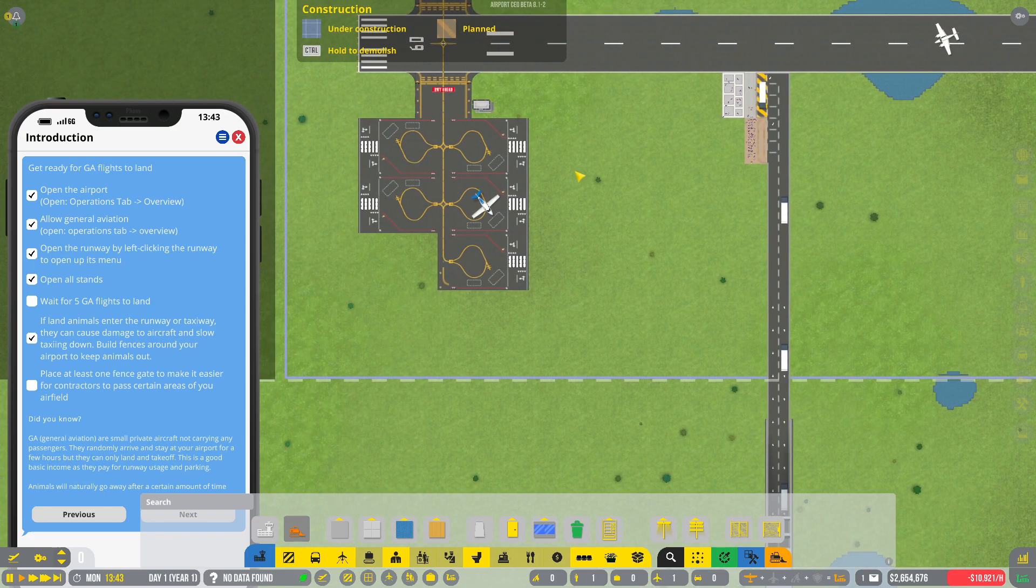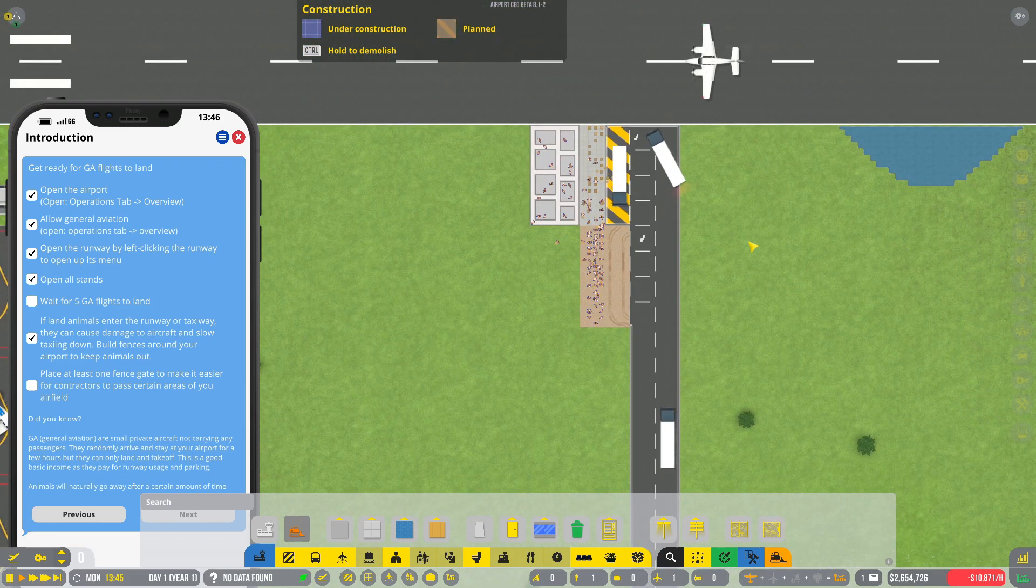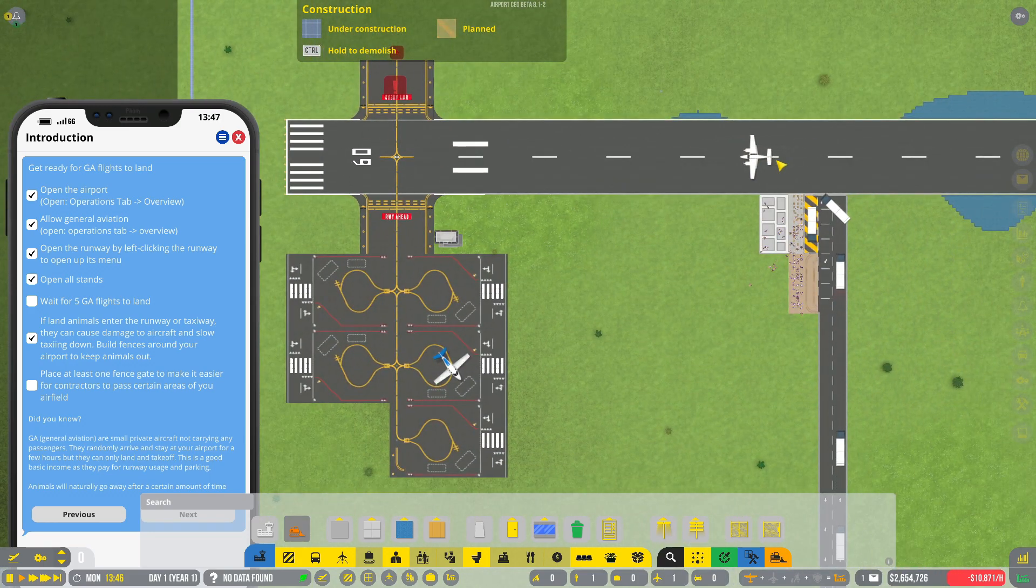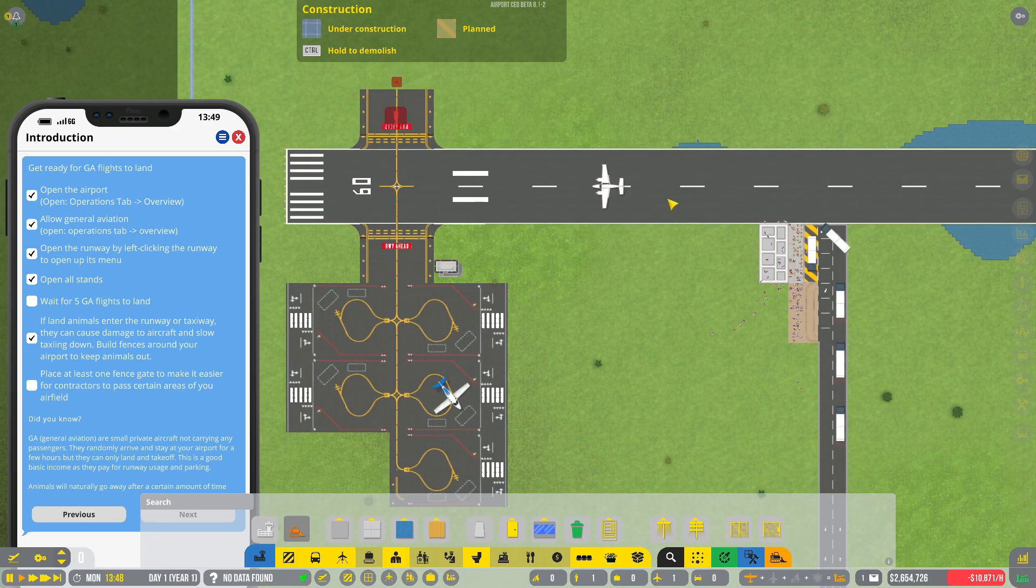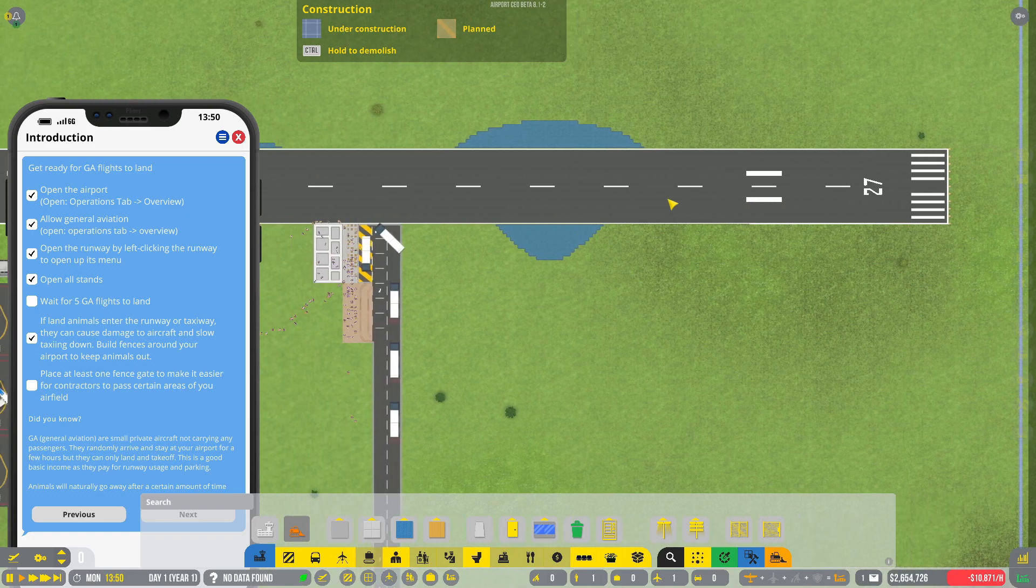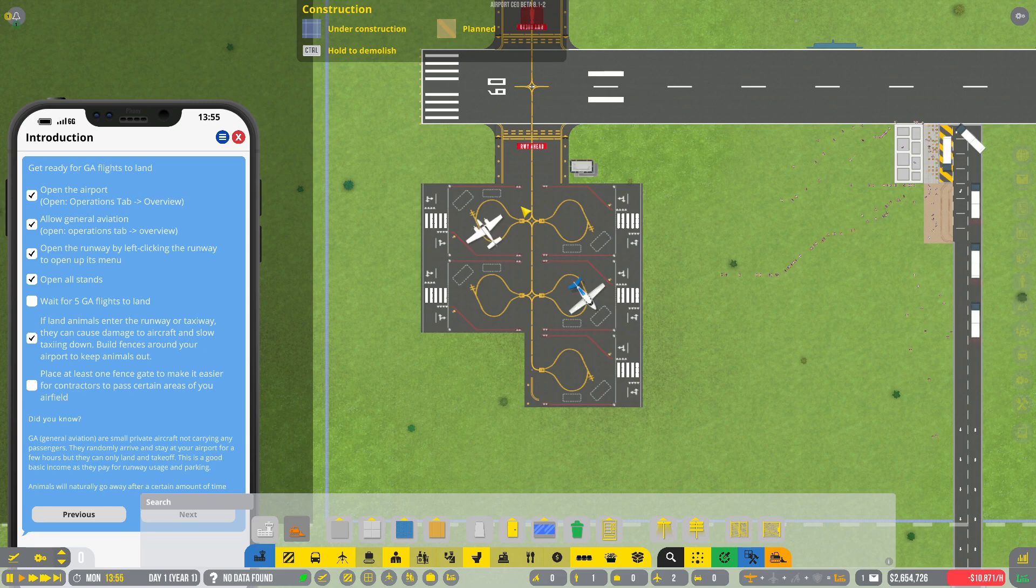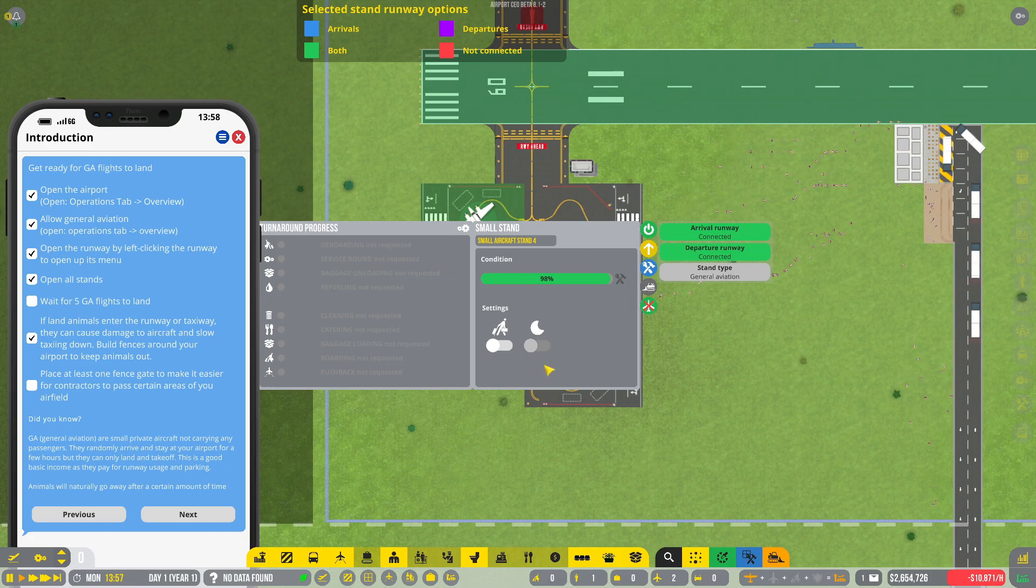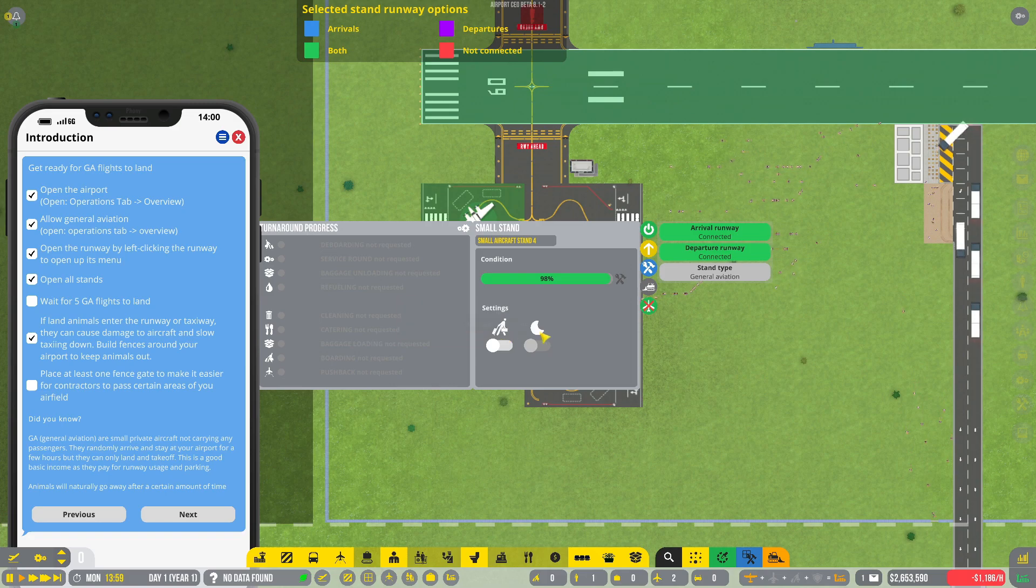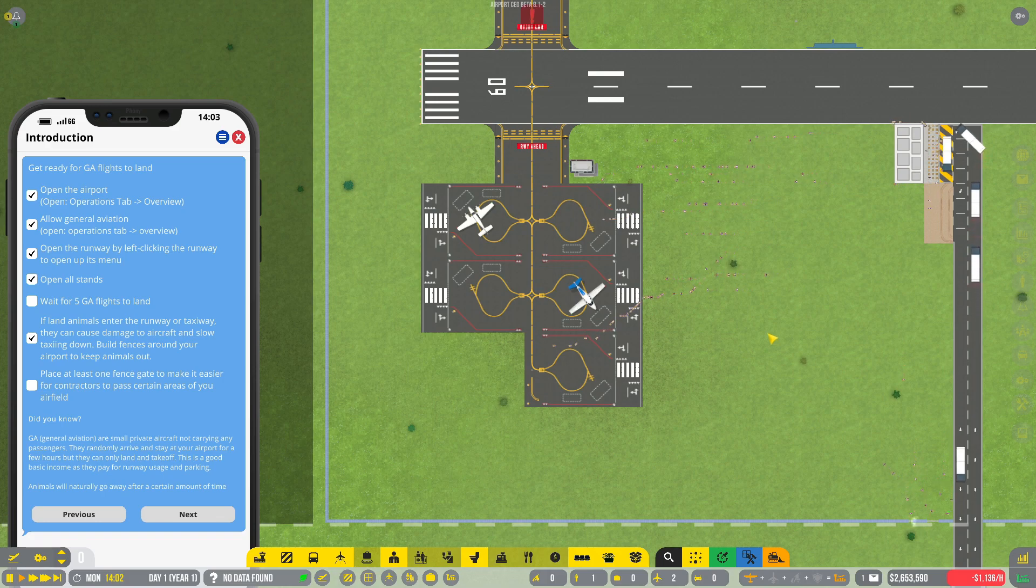There we go, I'll just do that for now. Yeah, I'm happy with that. There's only one way in and out at the moment. We got trucks coming in delivering resources. Look at all these workers everywhere, tons of them. Oh, we got another GA flight coming in. This is pretty cool. Oh, he's driving like a maniac. Yeah, what's this here? Refueling not requested. Oh, so you can switch between general and commercial, allow night flights on the stand. Yeah, that's cool.